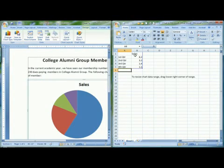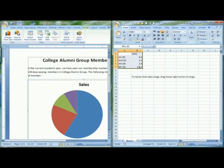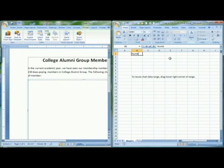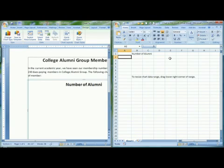There is sample data given to you. To get rid of it, drag your cross pointer around it and hit the Delete key on your keyboard. Then you can enter in your own information. I'm going to make a chart that shows how many different alumni in a college alumni group are of different types — undergraduate versus graduate.